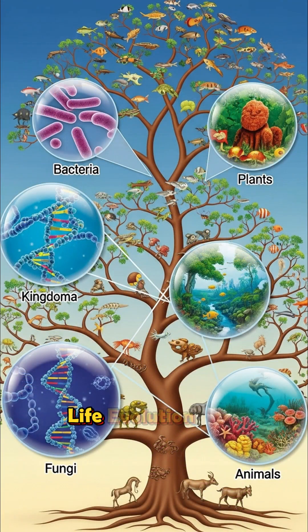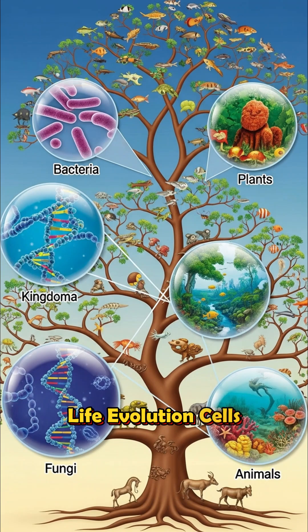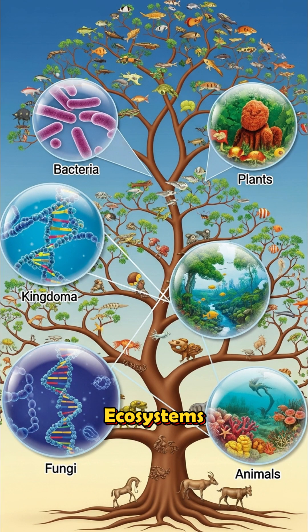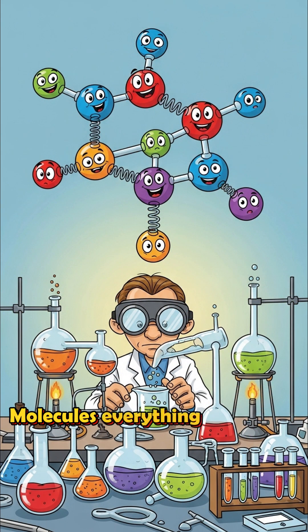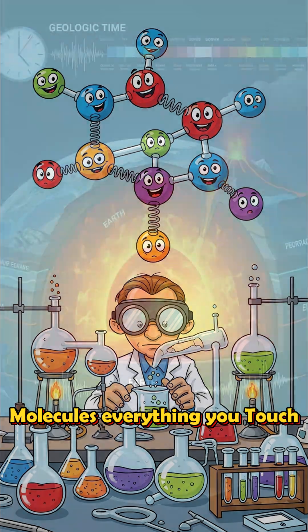Biology. Life. Evolution. Cells. Ecosystems. Chemistry. Reactions. Molecules. Everything you touch.